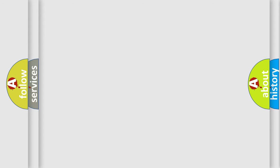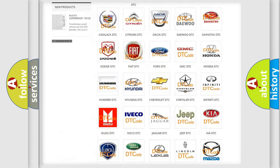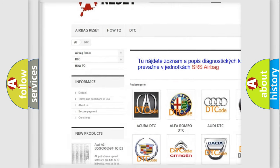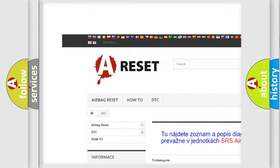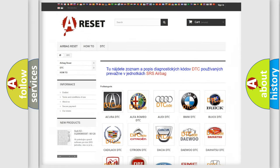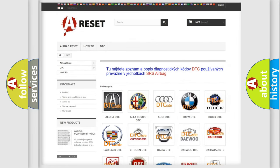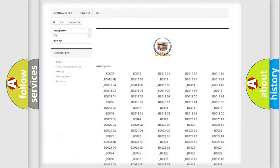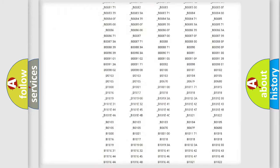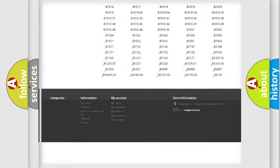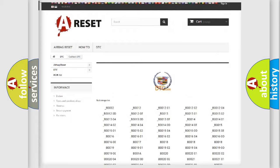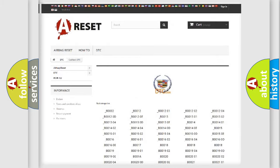Our website airbagreset.sk produces useful videos for you. You do not have to go through the OBD2 protocol anymore to know how to troubleshoot any car breakdown. You will find all the diagnostic codes that can be diagnosed in Cadillac vehicles.